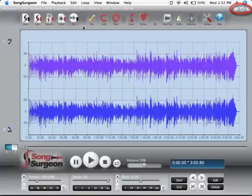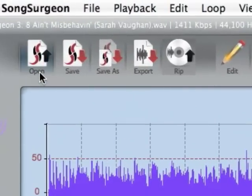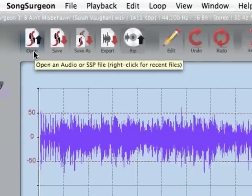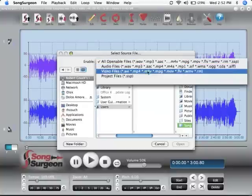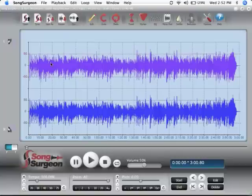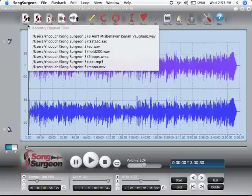Moving back to the left-hand side, let's look at these custom buttons found on Song Surgeon and we begin with the open button. This allows you to select either an audio file, a video file or a Song Surgeon project file. In addition, if you right-click this button, it will display a list of recently opened files that you can select.